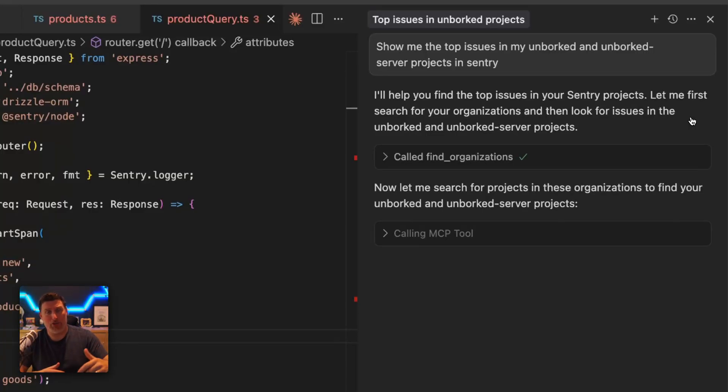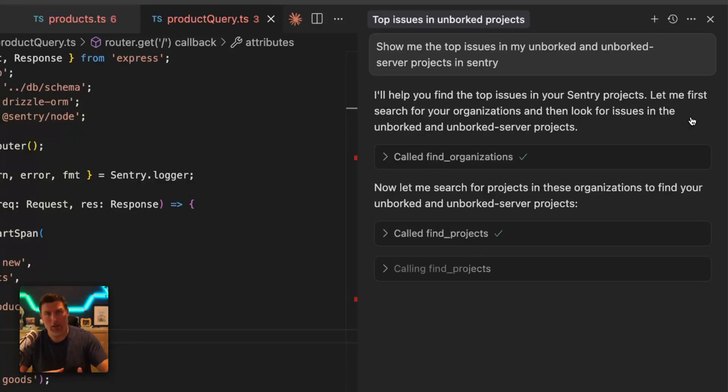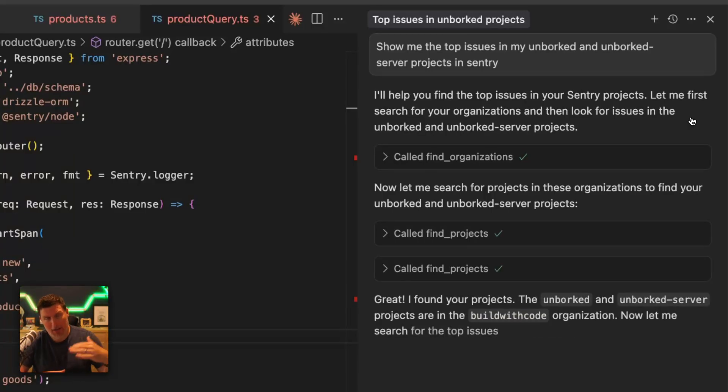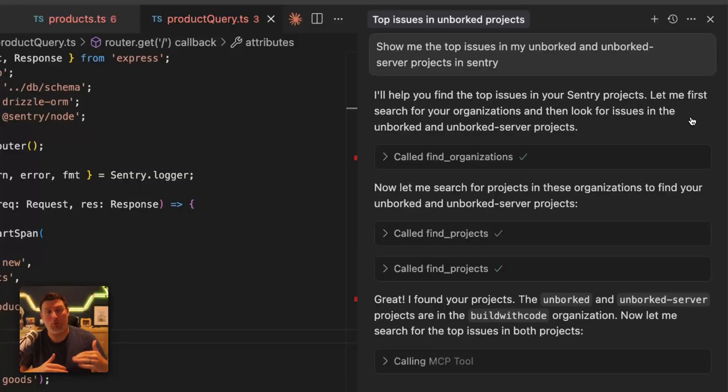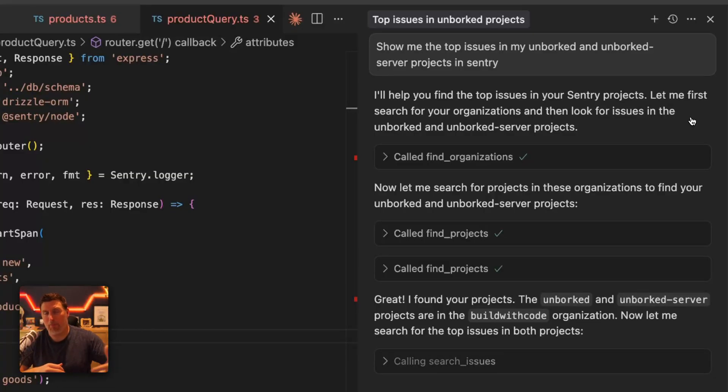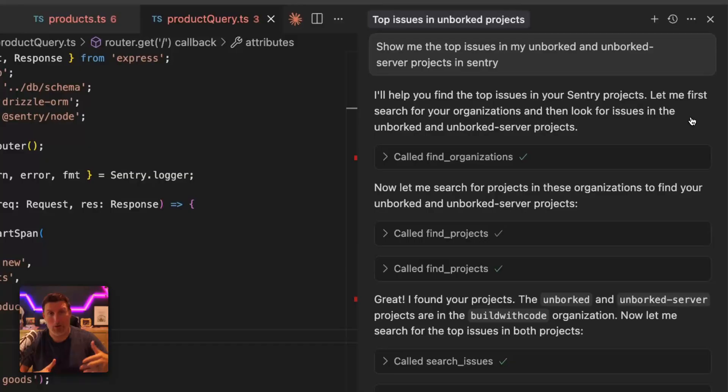It takes this information and says, I need to know what organizations the user has access to. And then I'm going to call the projects inside of their organizations and try to find these ones so that I can query it. And so the really cool thing about MCP is it's smart enough to start digging on this information and do research for you.